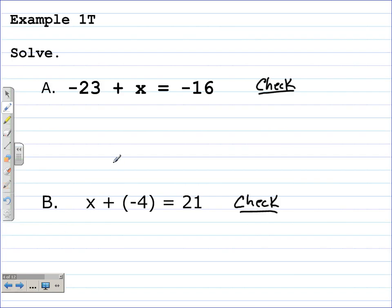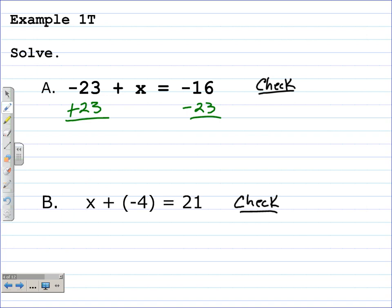Here's example 1A. We're asked to solve, which means we need to find the solution to this equation and create an equivalent equation. We can solve this equation since it's negative 23 plus x is equal to negative 16, by adding 23 to both sides of the equation. On the left-hand side, negative 23 and 23 are opposites — they become 0, they cancel.